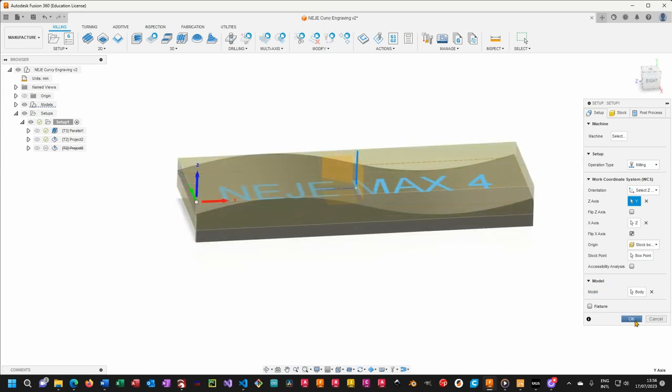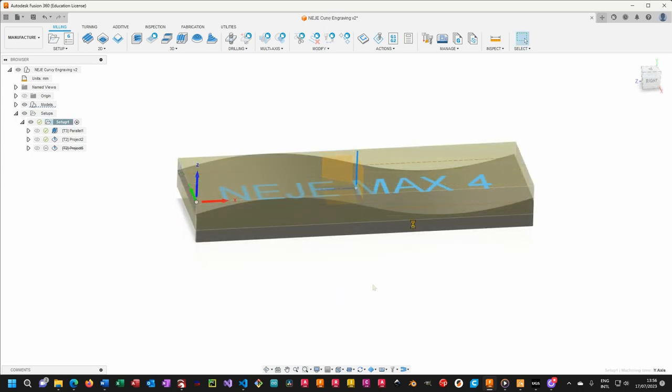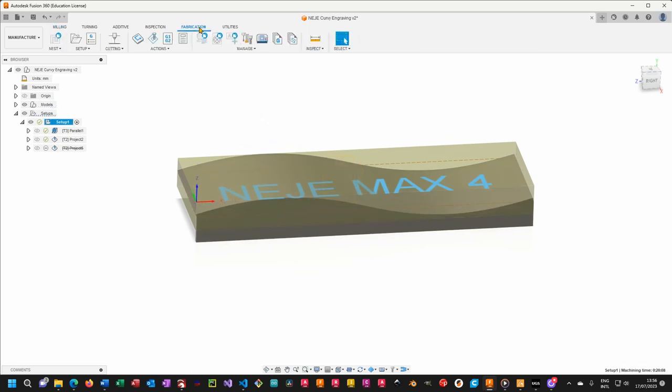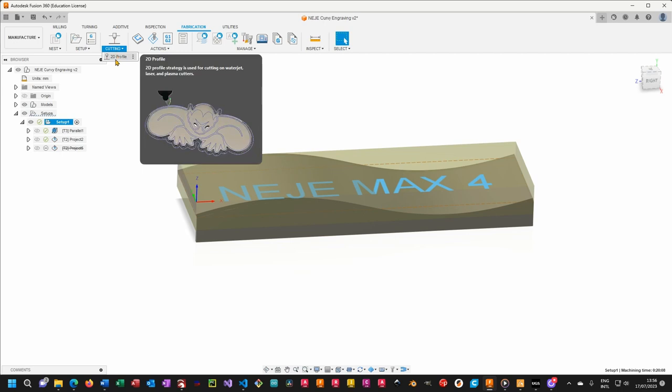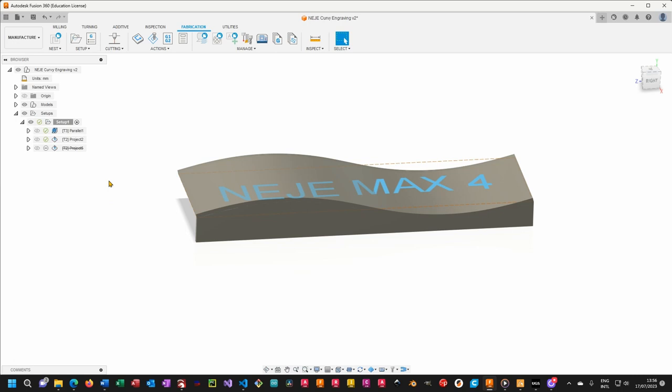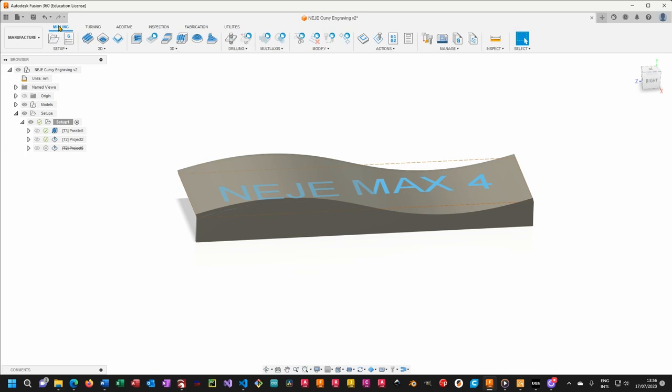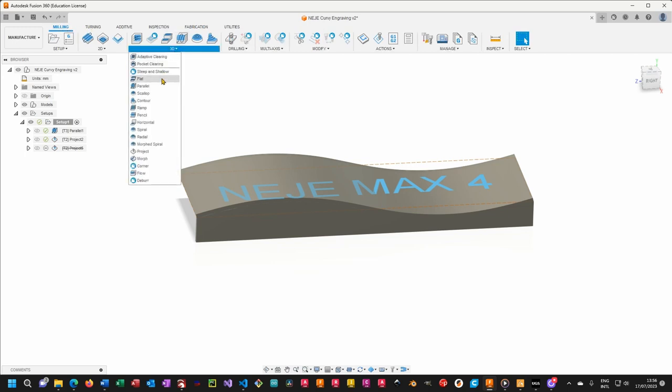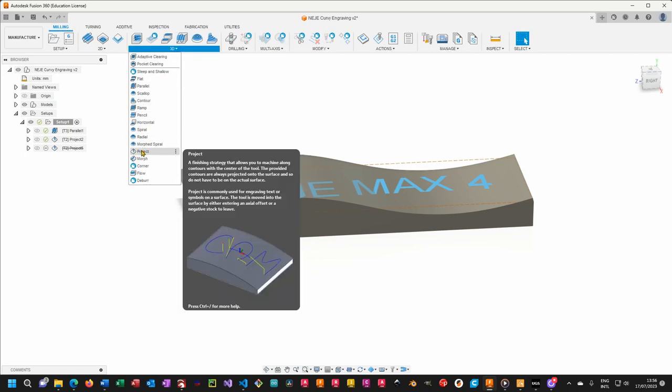Once that is done, let me close this up. You will see that under fabrication, we have cutting to the profile. Basically Fusion 360 has a laser strategy. However, it only works for 2D profiles and therefore is not going to be suitable for our application. So the strategy that I've used is a simple project engraving, which you can see over here. And that is under milling, 3D, and you will see project. And this is also giving you the explanation of what it does.